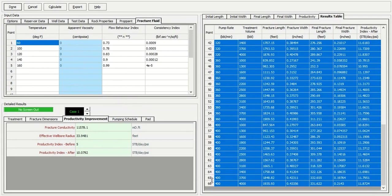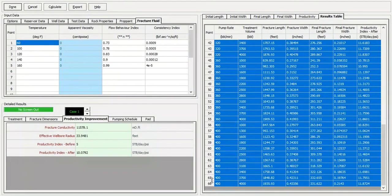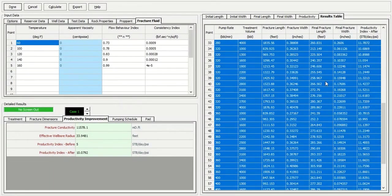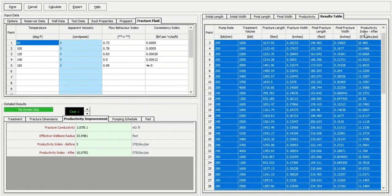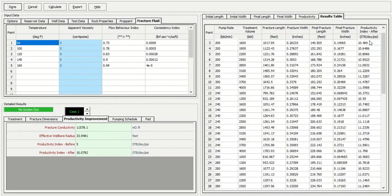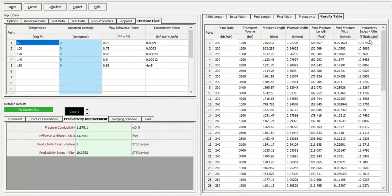And of course, you want to find which case gives you the best productivity index improvement. Again, the original productivity index is 5. And if you check this column on the right side, you get the productivity index improvement or the productivity index starting from 10.